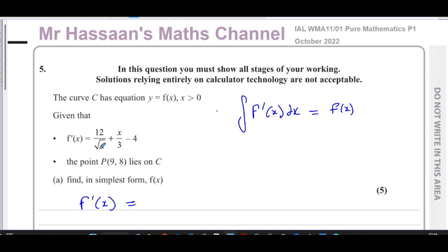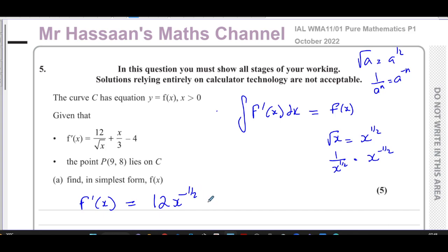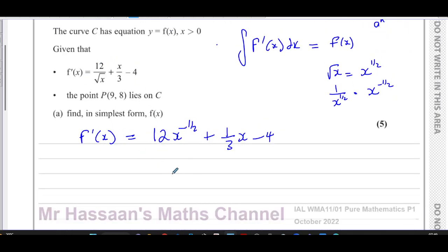I want to write things in index form with x terms in the numerator. The square root of x by the laws of indices is the same as x to the power of a half, and one over x to the power of a half is the same as x to the power of negative a half. So I can rewrite this as 12 times x to the power of negative a half, plus one third x, minus four. I've just prepared the expression so I can integrate it easily.